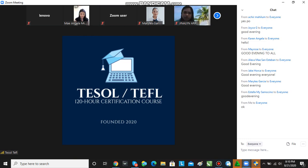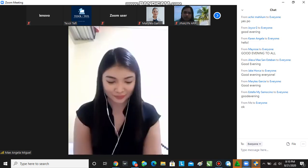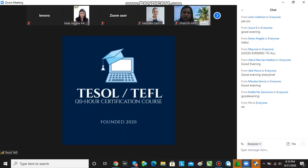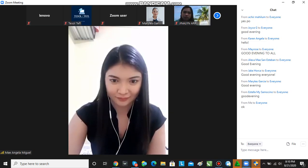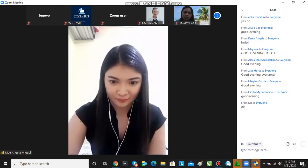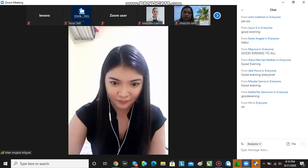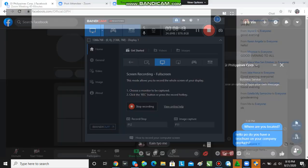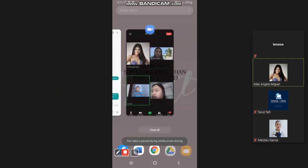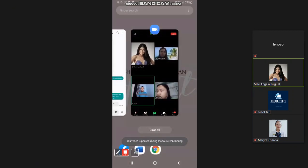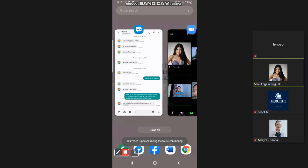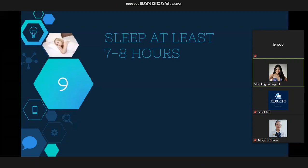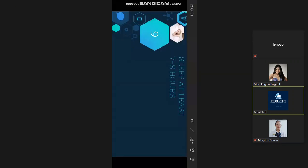Let me interrupt you for a while — once you start your presentation, can you please hit the record button since you are the host? Oh, sure. Thank you so much, ma'am. Okay. Can you see my screen now? Yes, ma'am, we can see it.